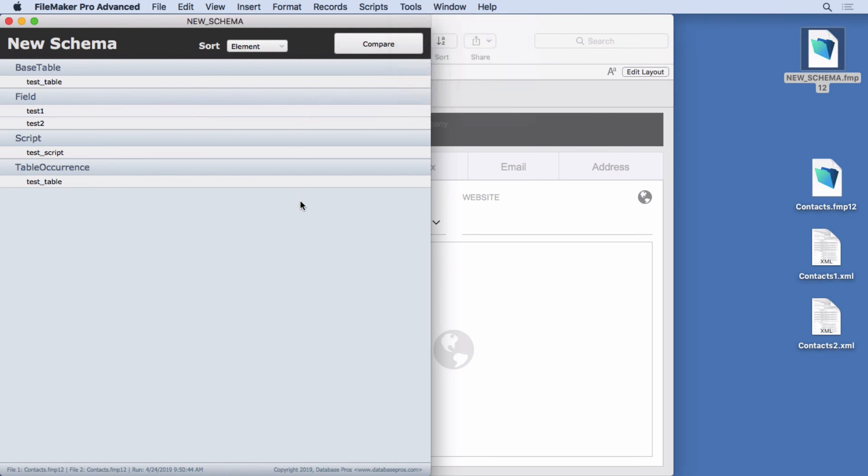It's much richer. It doesn't have an overview like the database design report or DDR right now with all those cross references so you can find things. But it's much richer. It's got more information than the DDR.